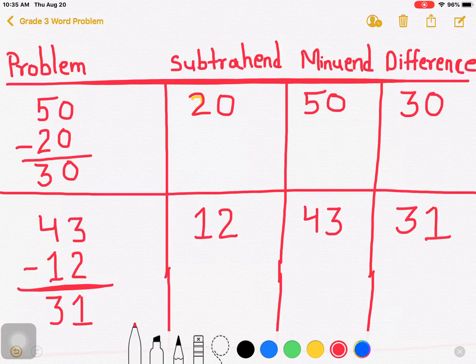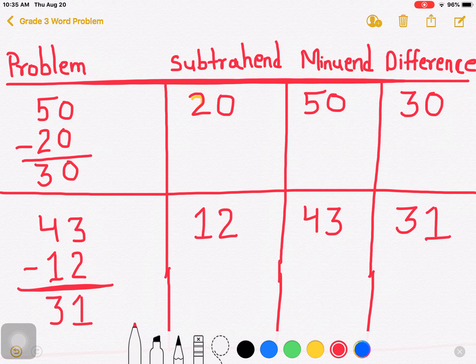We have identified what is minuend, what is subtrahend, and what is difference. Also, we know some points about subtraction. So subtraction, minuend, and difference are the three terms used in subtraction. Understood? Only this much for today. Bye-bye all of you, bye-bye.